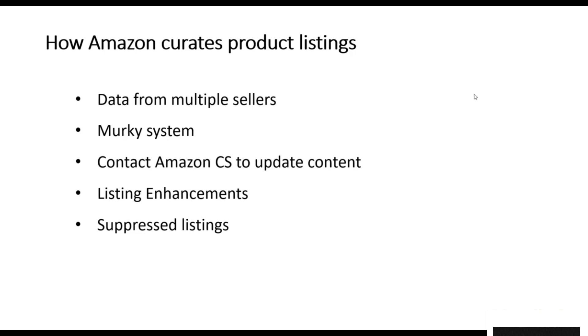As Amazon is a catalog system, it uses data from multiple sellers to compile its listings. It does this in a rather opaque and murky way.